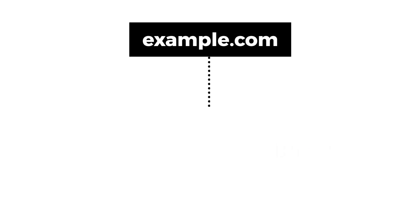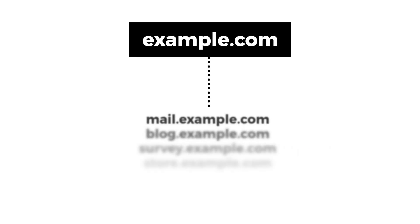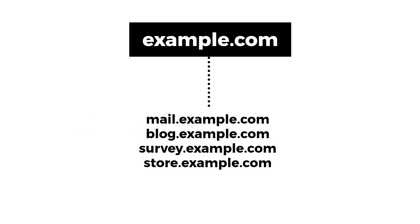Subdomains can be helpful for many things, such as creating separate blog sections or marketing pages. This segregation helps better organize your website.